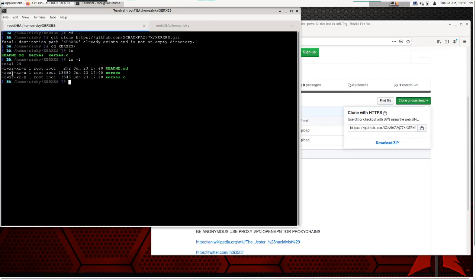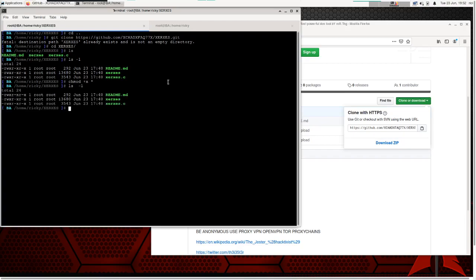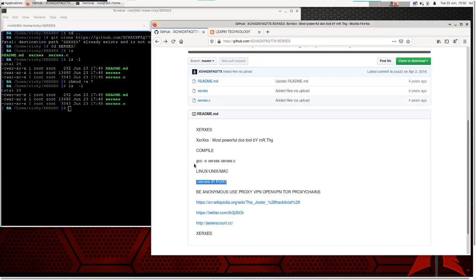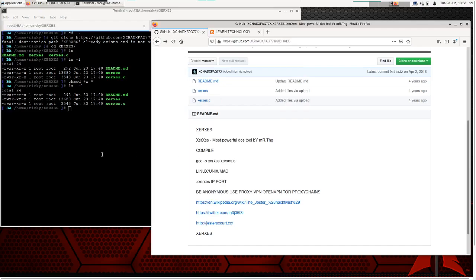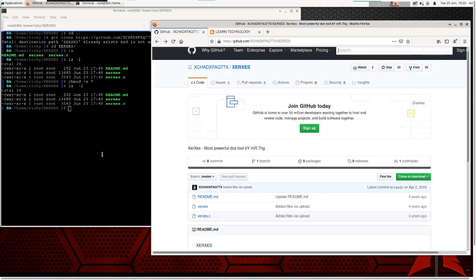When you download it, you won't see executable permissions for those three files. You need to change permissions with: chmod +x, then the three files. You can use a wildcard star to change all permissions to executable at once. To run the tool, the command is: dot-slash xeres, then the IP or DNS name, then the port number you are attacking.